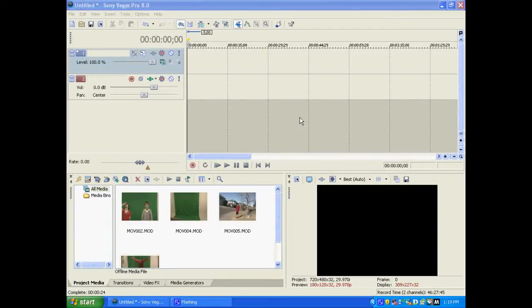Hey everybody, and welcome to this Sony Vegas tutorial by CMPM Studios. Today I'm going to show you how to do a falling out of the sky effect.